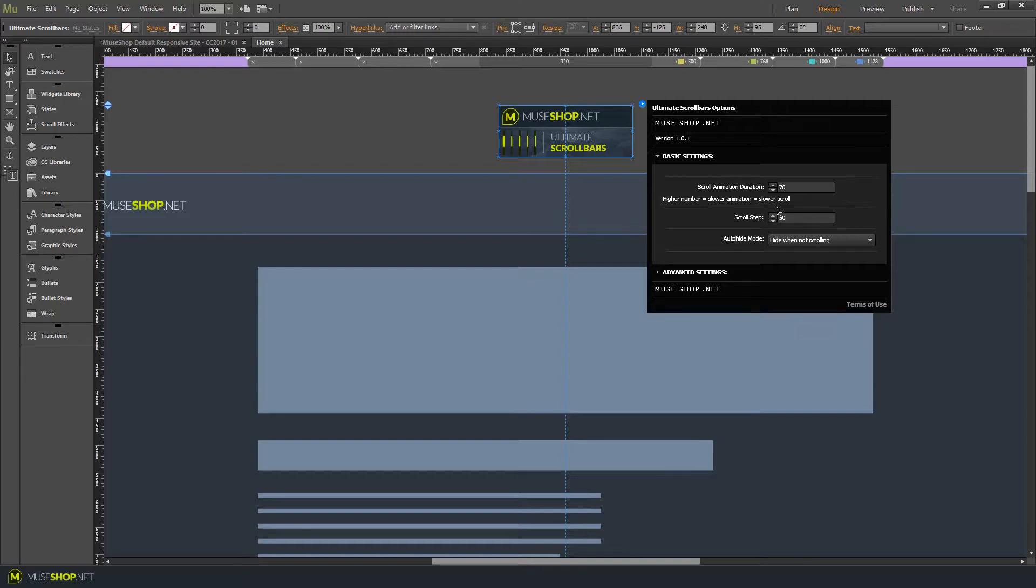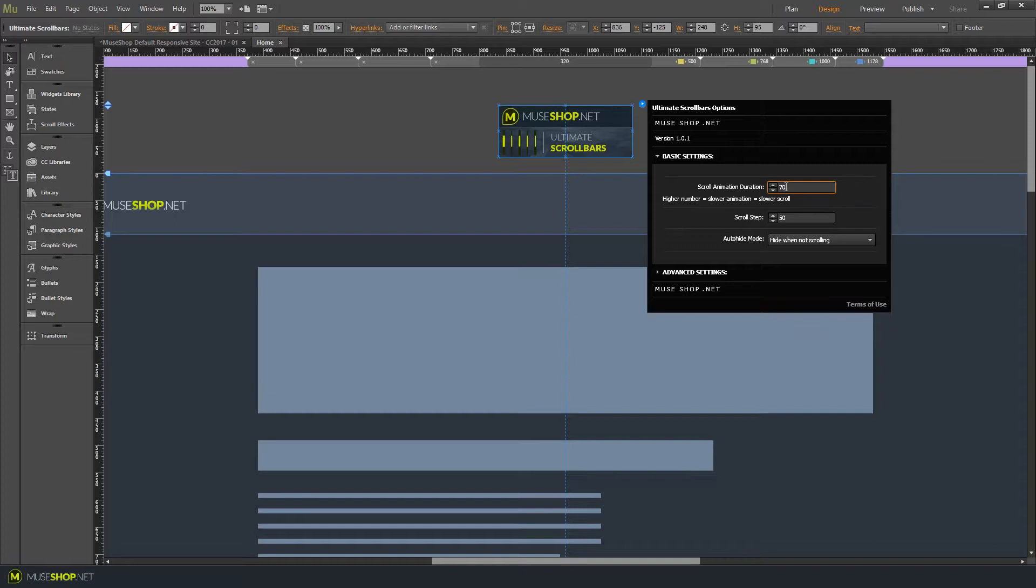Then occurs the scroll animation. And the scroll animation duration means how long the animation will take. So basically higher number over here will make your scroll slower and higher number over here will make your scroll steps larger.